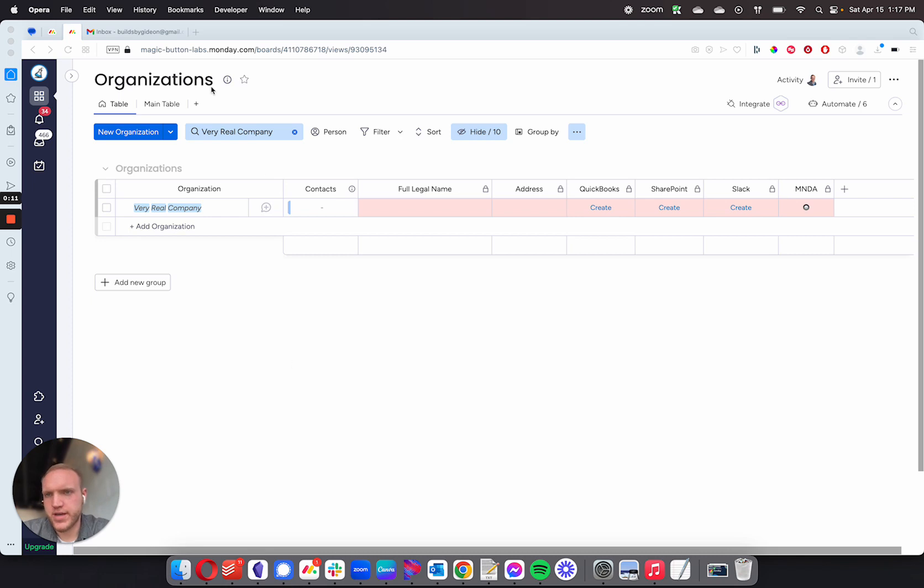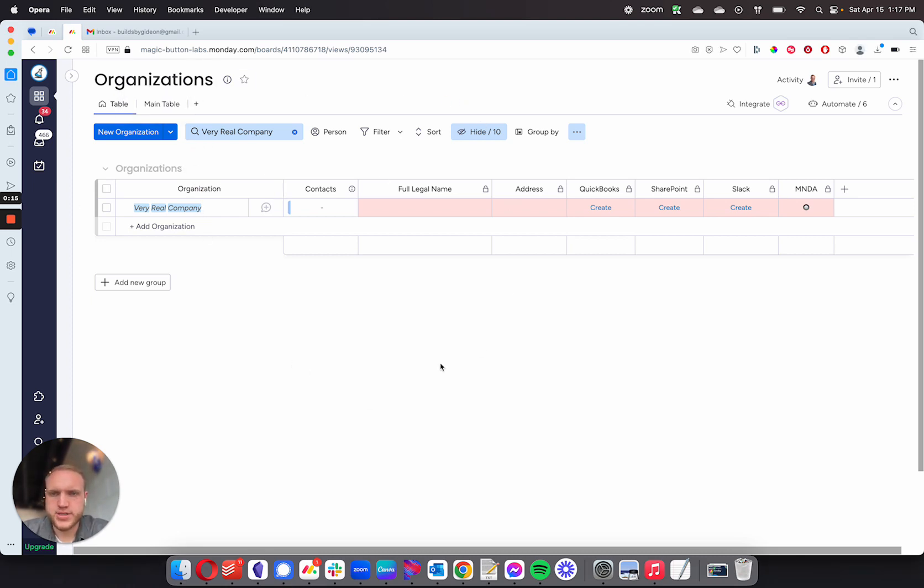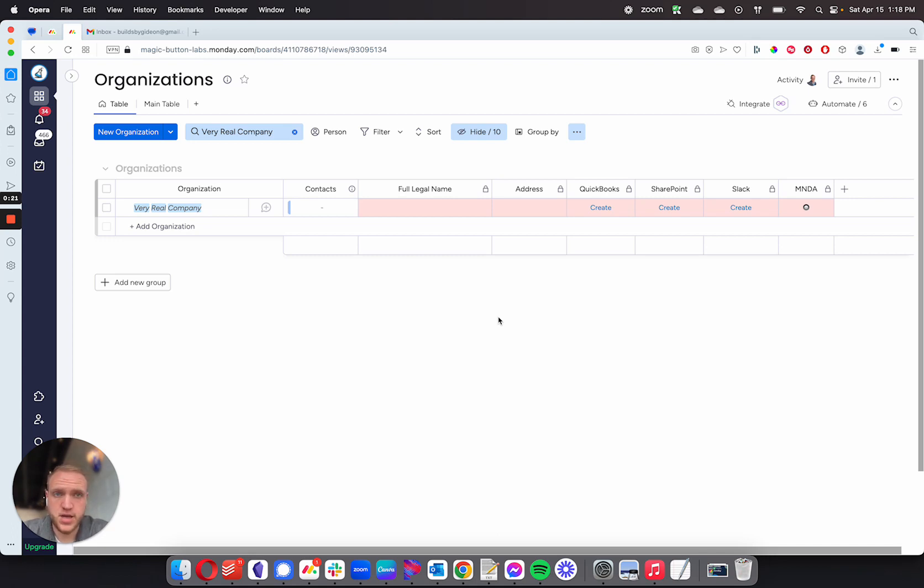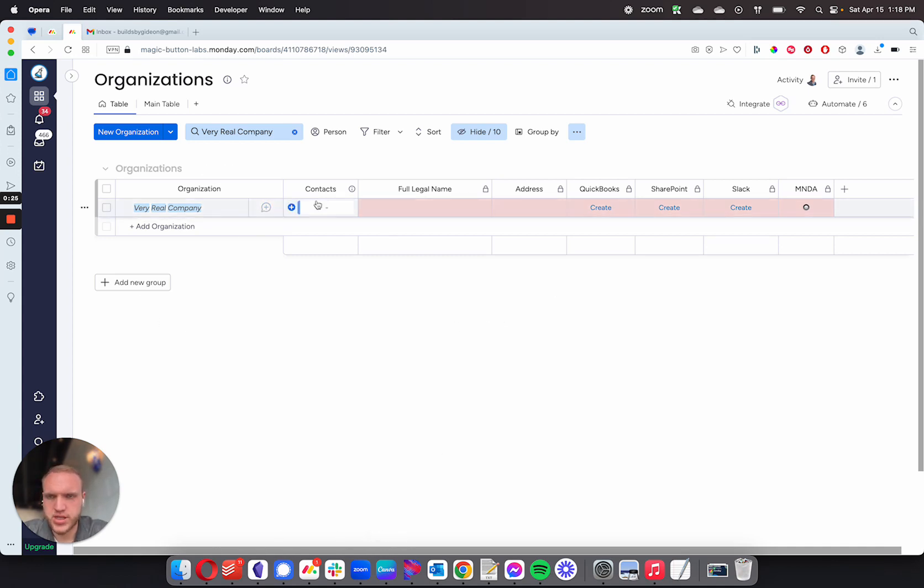What I've got here is a board set up in our demo, just called Organizations. This board houses all of the information for the companies that this fake company would be working with. So you'd have all your organizations in here, and whenever you have a new organization that you're working with, you just add them in here.